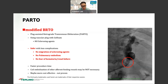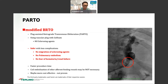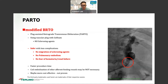With PARTO there's no migration of sclerosing agent, no pulmonary embolism, and no fear of hematuria or renal failure from sclerosing agent. There's faster procedure time because with gel foam, it auto-embolizes small draining collaterals, so you don't have to individually coil-embolize each one as you do in BRTO. Overall, it's probably faster and possibly more cost-effective, though that hasn't been formally validated.